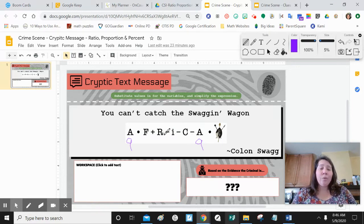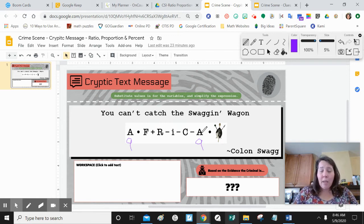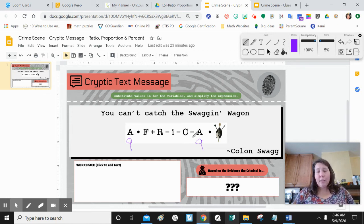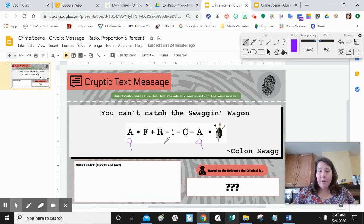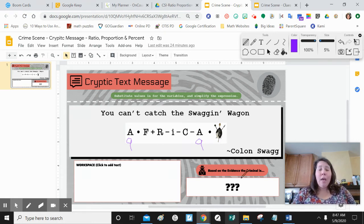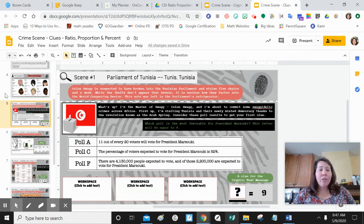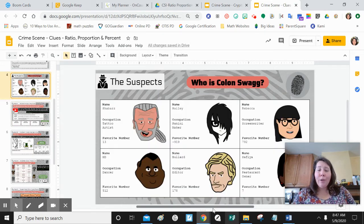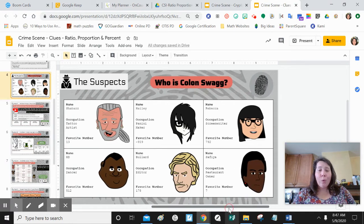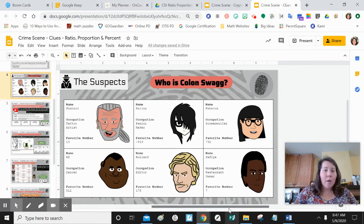There are a total of six different scenes to solve because A is used twice. Once you get all the numbers, you're going to follow PEMDAS and solve this equation. Whatever your answer is, that will take you back to your suspect file, and it will tell you who your suspect is based on the favorite number you solved in that PEMDAS equation.